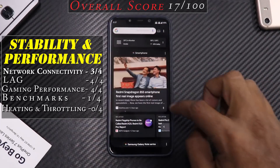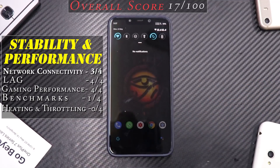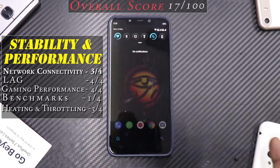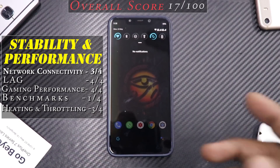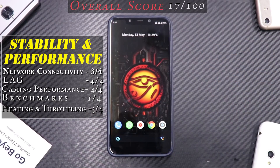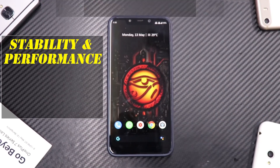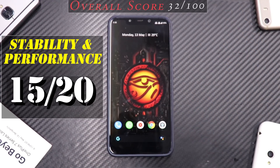The last stability metric is heating and throttling. Over four days of usage, the device does heat up but not to the point it does in MIUI with the game booster — so it's still manageable. Heating and throttling score: three out of four. Stability and performance total: 15 out of 20. A score between 10 and 15 means the ROM is very close to usable, and 15 is right at that solid but not best threshold.